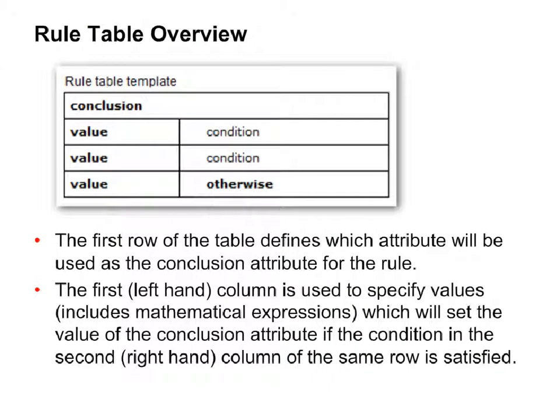As an attribute can only be determined by a single rule, a rule table is necessary either when there are multiple ways to prove an attribute or when an attribute must be calculated in different ways according to the circumstances. Additionally, a rule table ensures that the conclusion will be determined by only the first row containing conditions that are satisfied. That is, a rule table enforces priority over the order in which conditions are evaluated.